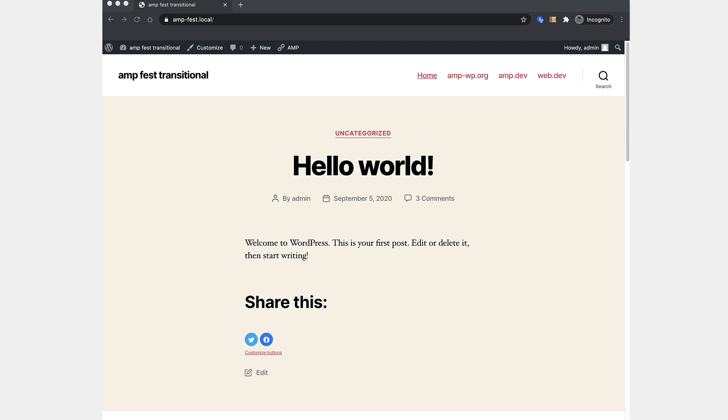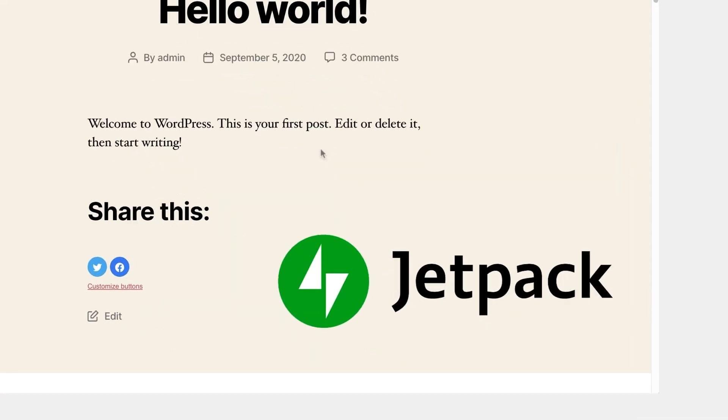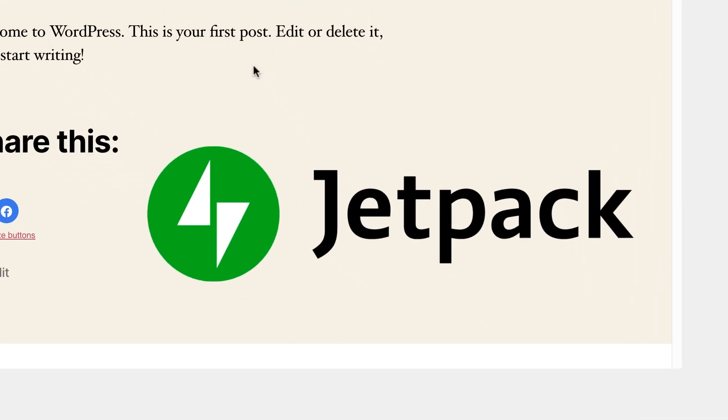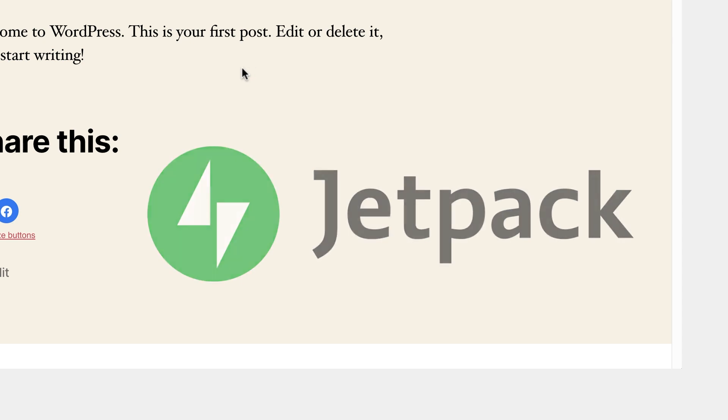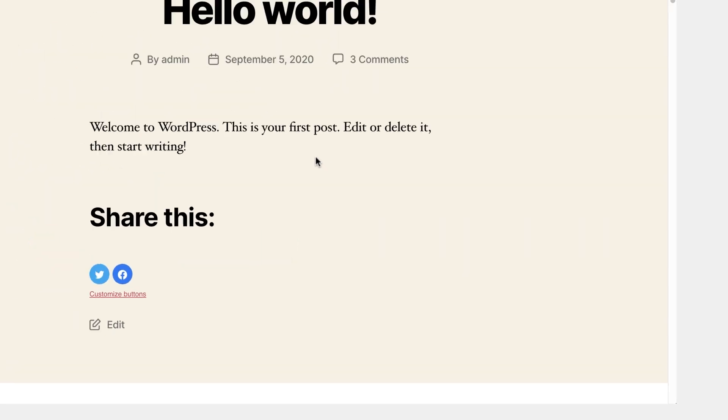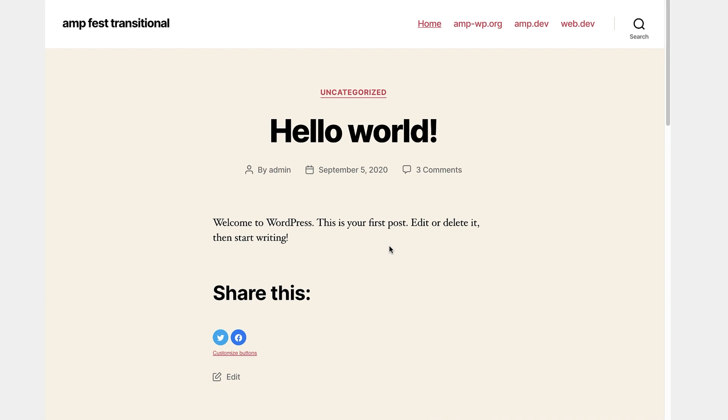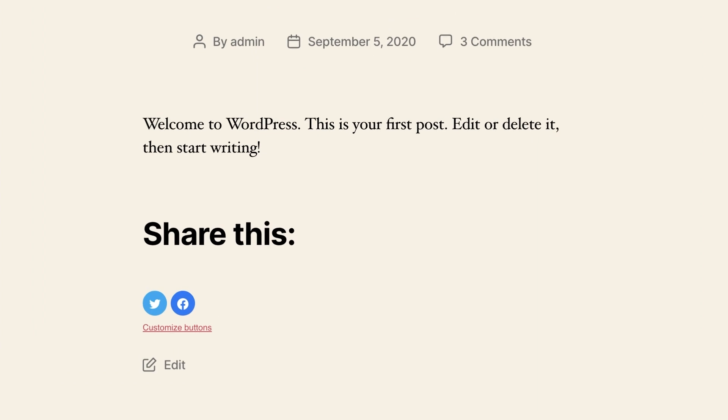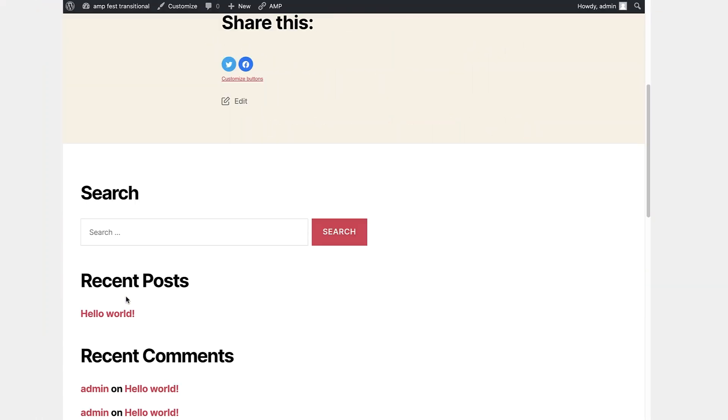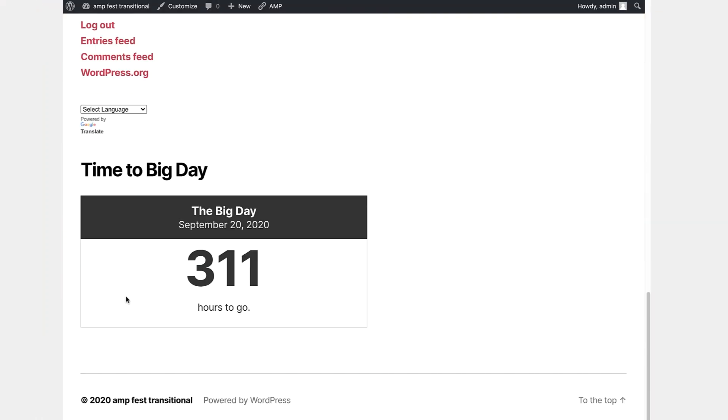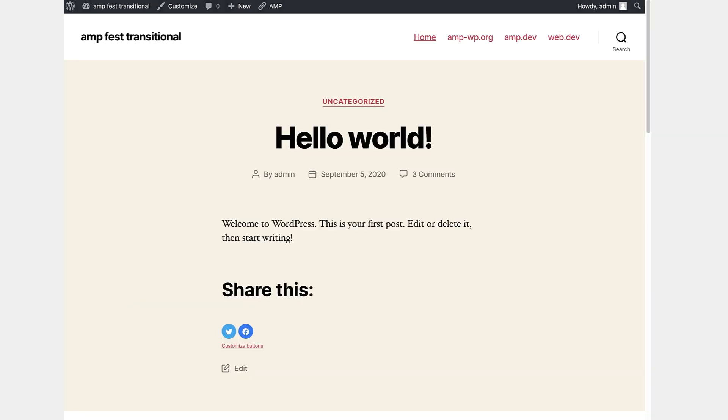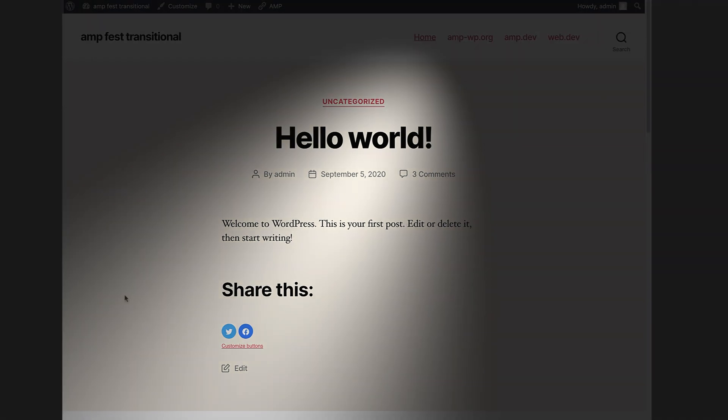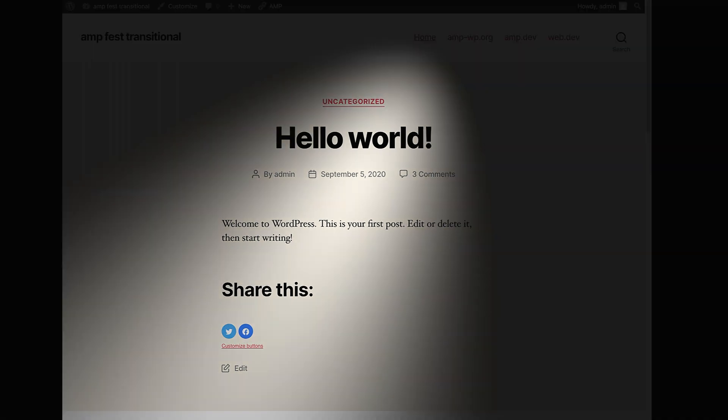For example, here, I have a site running locally. I am using 2020, which is the latest WordPress core theme, and I'm using Jetpack, which is a popular plugin that provides a wide range of functional modules. Many of them are compatible, but not all of them are compatible yet. So in particular, we are using social share buttons, in this case, Twitter and Facebook. And if we go to the footer, we are using two widgets, the Google Translate widget and one that is called the Milestone widget.